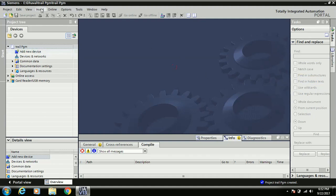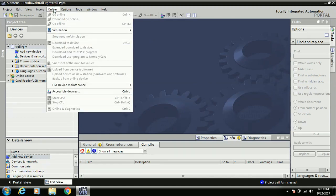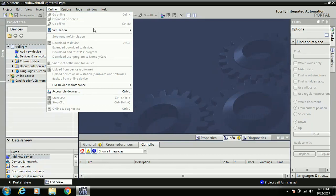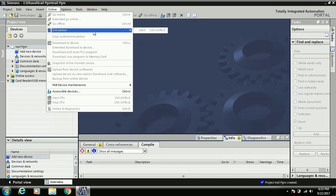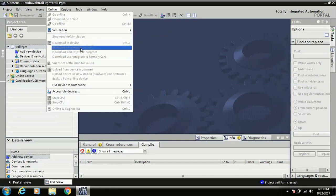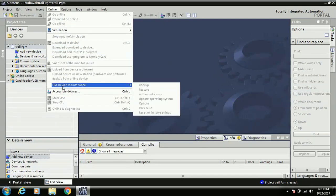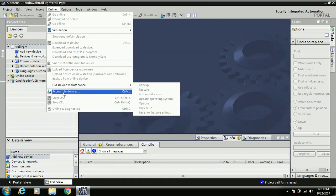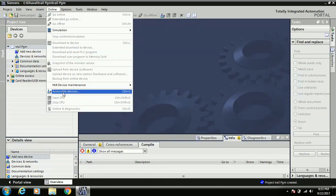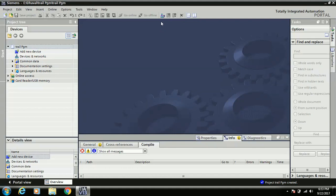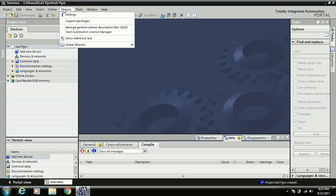The online options are used for communicating with your PLC: go online and go offline. The simulation option is used for HMI and SCADA. There are download options for downloading the PLC program to memory card, and an upload option. HMI maintenance options such as backup and restore are also available. The 'Accessible Devices' option is used to detect which different types of devices are connected to your system.